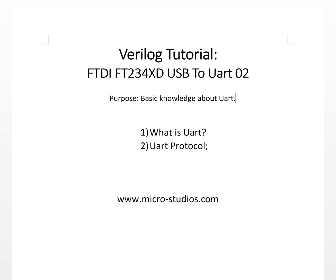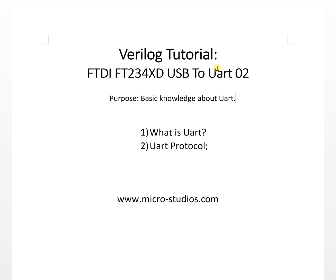Hello everyone, this is Michael. In last video we talked about FTDI FT234XD USB to UART chip, and in this video we will discuss more about the UART. The first thing is what is UART, the second thing is the UART protocol.